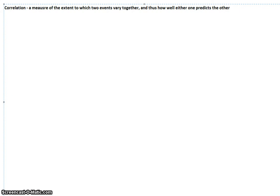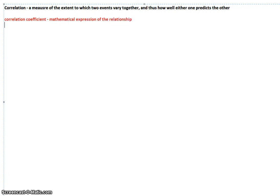So what you need to know for correlations for this class: one is the correlation coefficient. What a correlation coefficient is, is a mathematical expression of the relationship. It is going to be a lowercase r, always lowercase, never uppercase. And it is going to be some number between negative one and one. It is impossible to have a correlation coefficient less than negative one or higher than one. And what the number is tells you the strength and direction of the relationship.